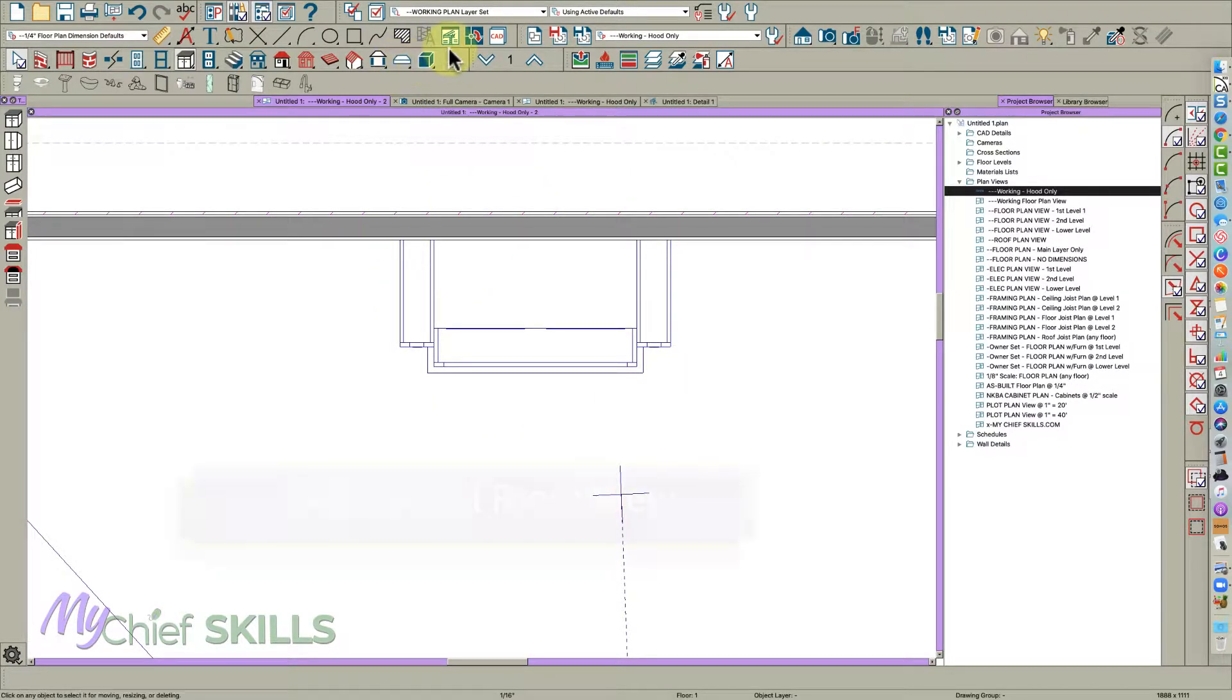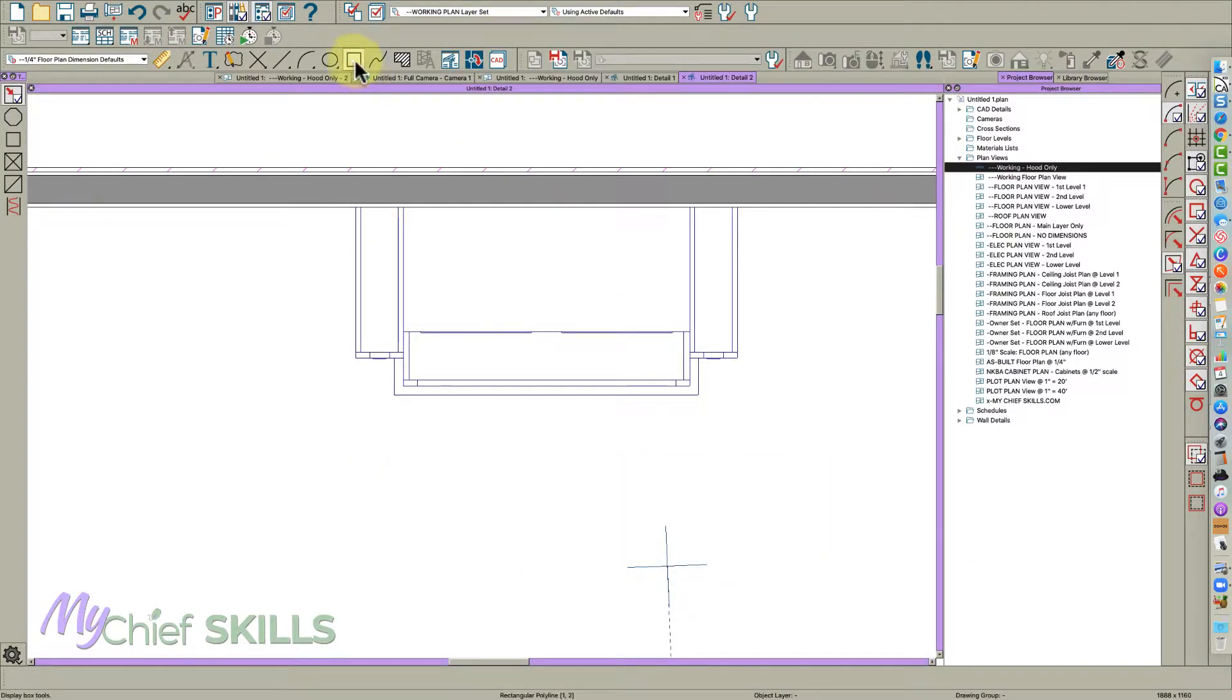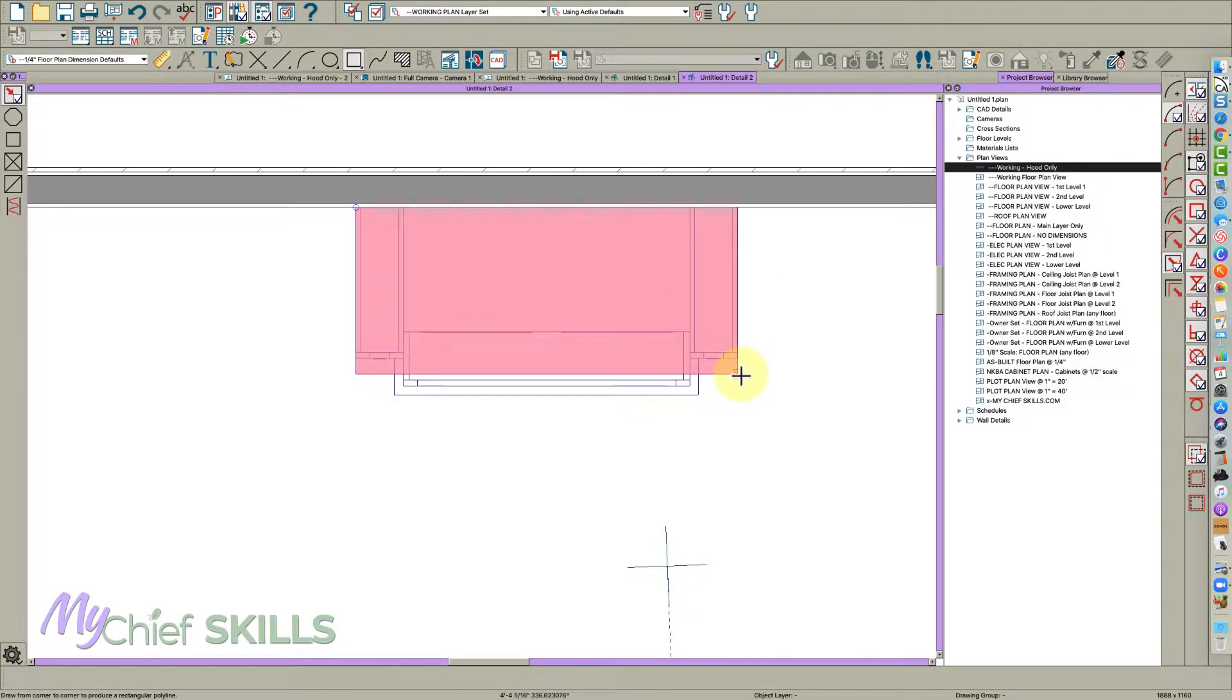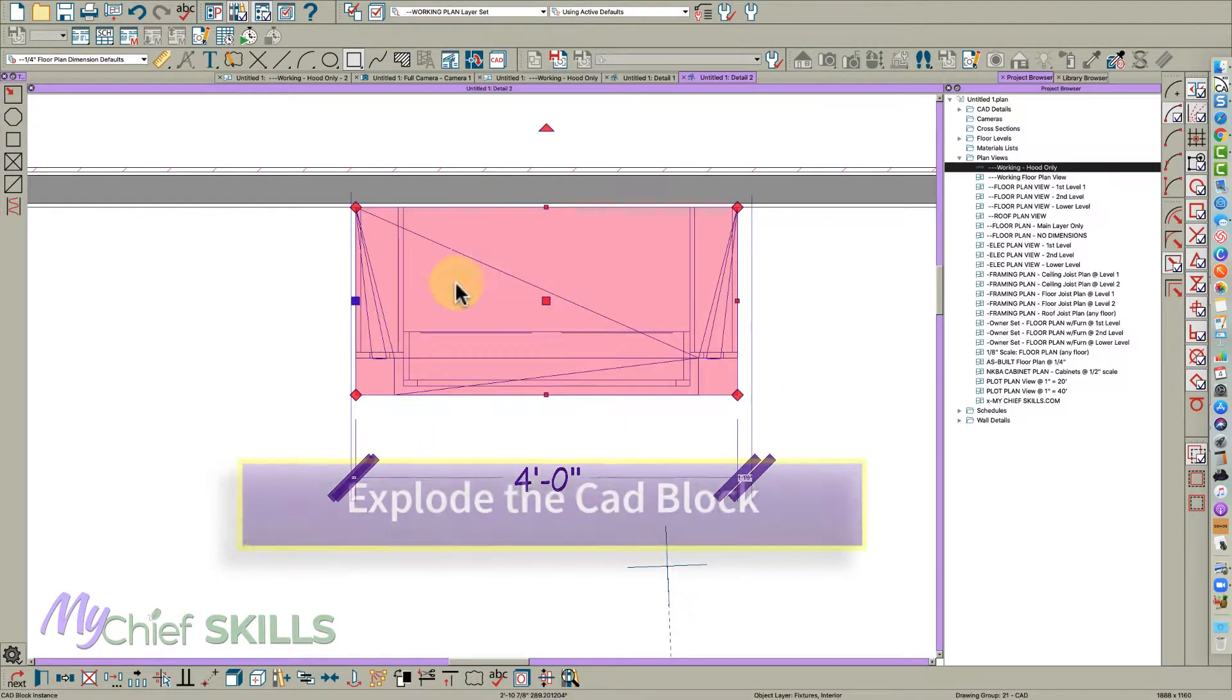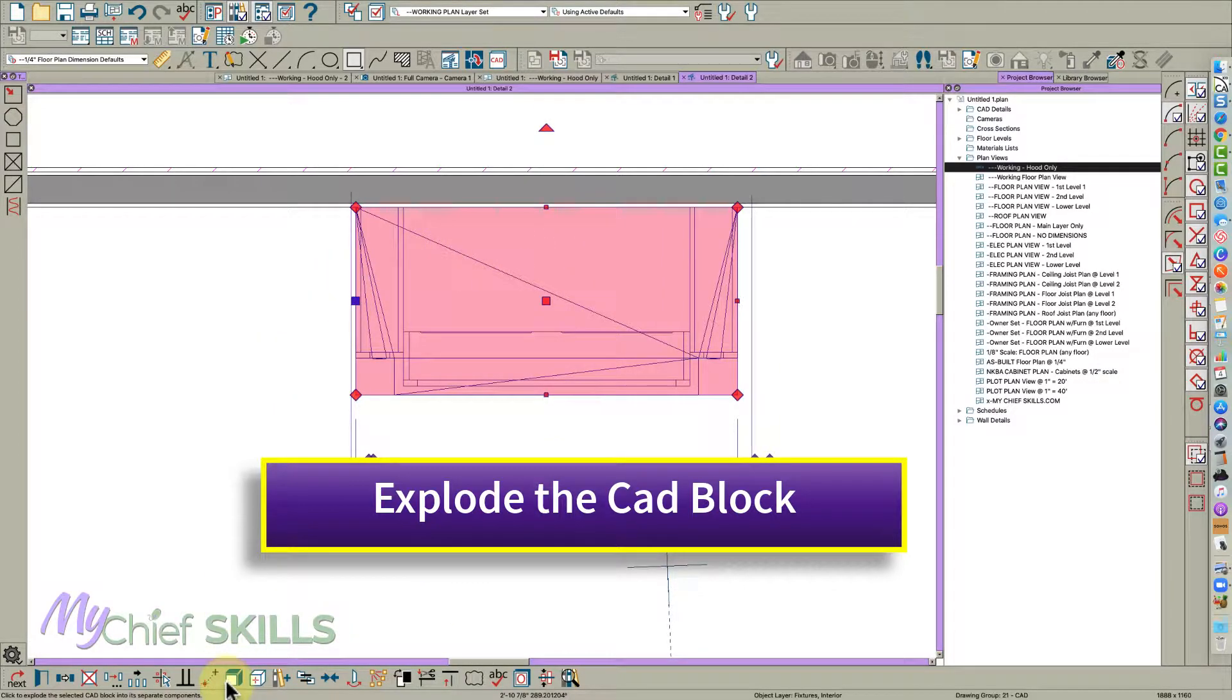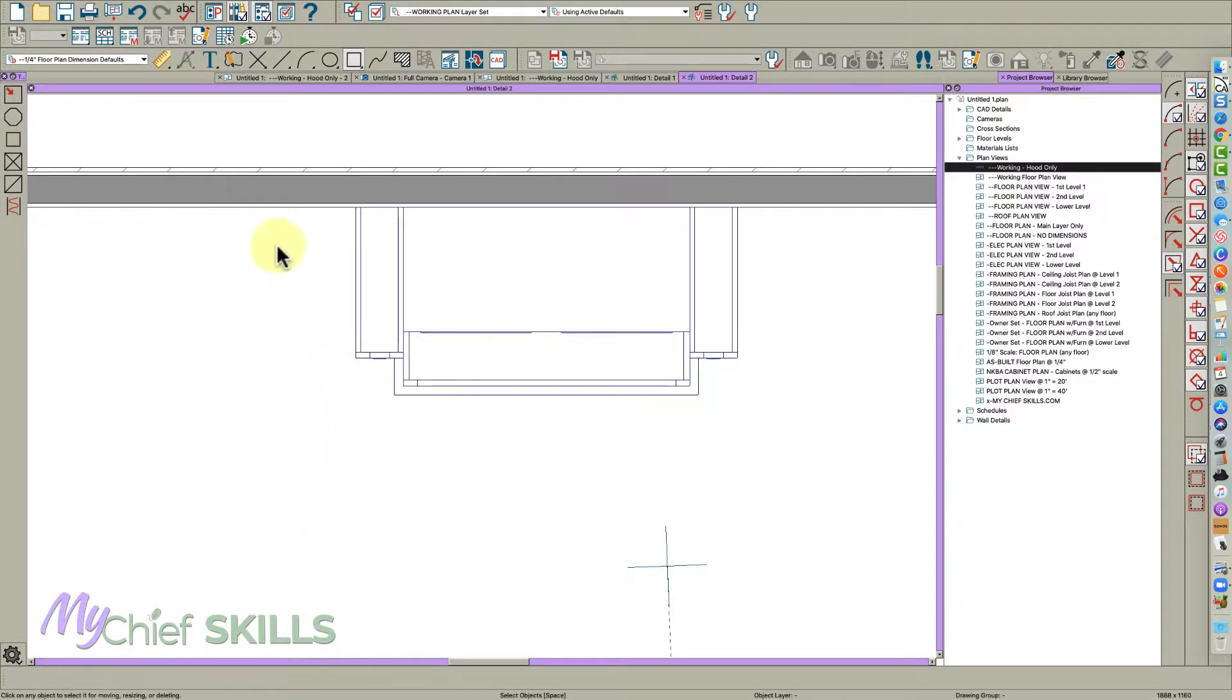Then I'm going to go CAD detail from view. I'm just going to draw a polyline right here, but I forgot one important step. This is a block. It comes into CAD detail from view as a block. So break this block, explode it with that tool right there.